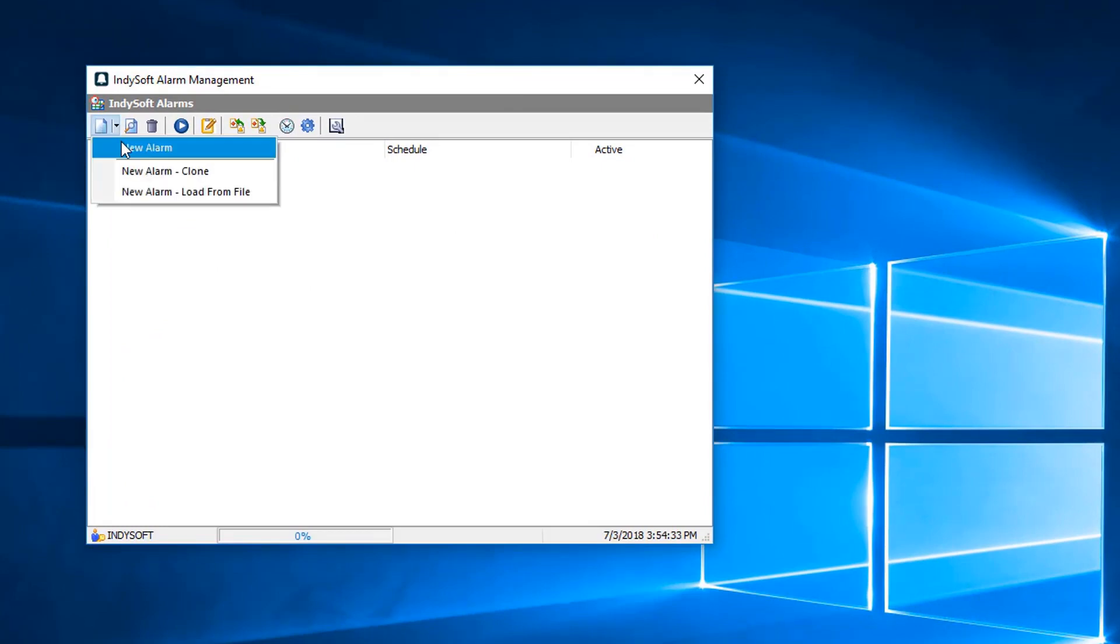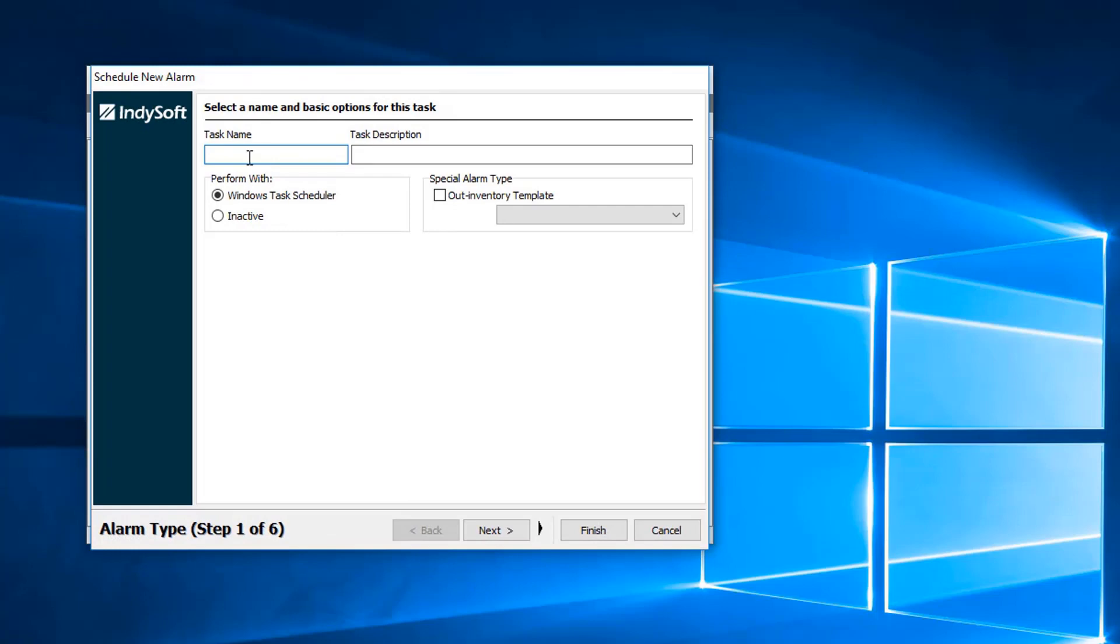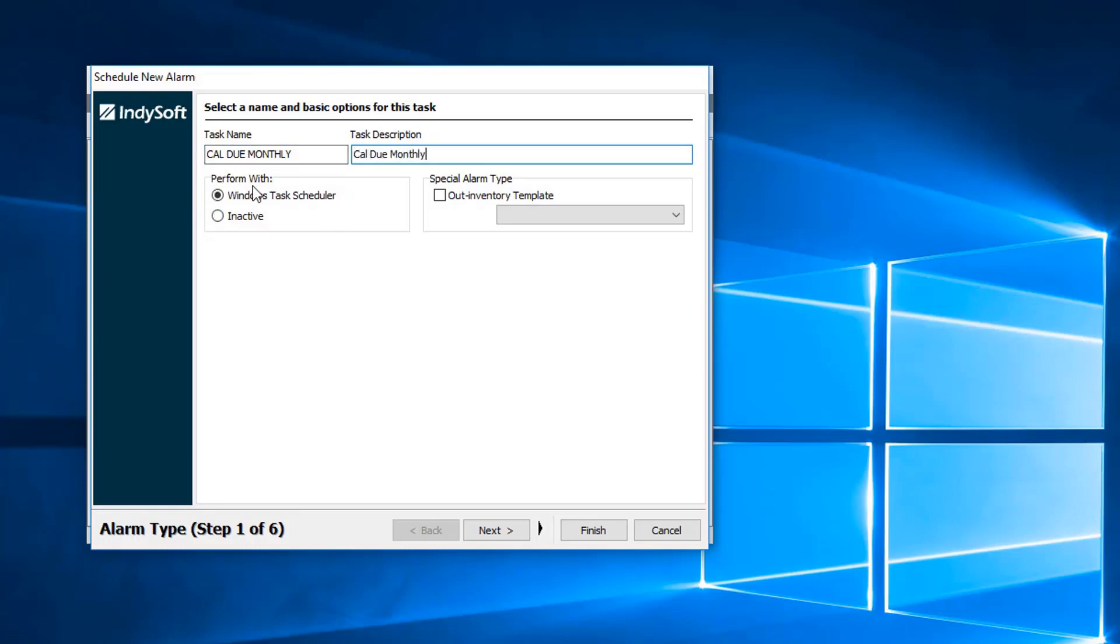So with starting a new alarm, create a task name. I'm just going to do a Caldo monthly report. We have the performing with error Windows task scheduler, then we go to next.